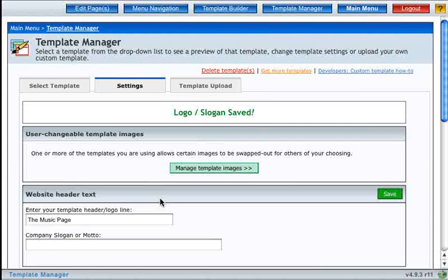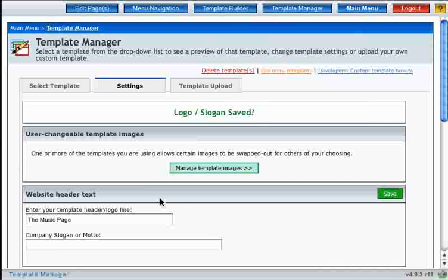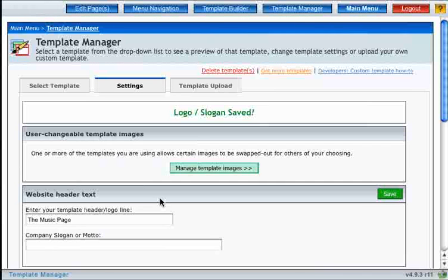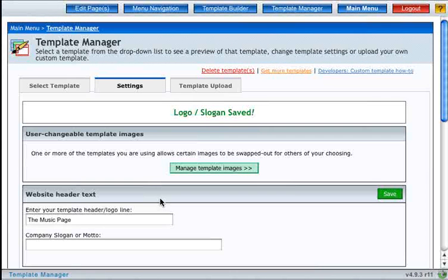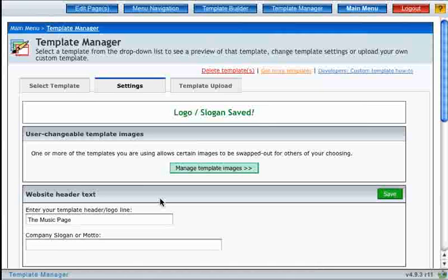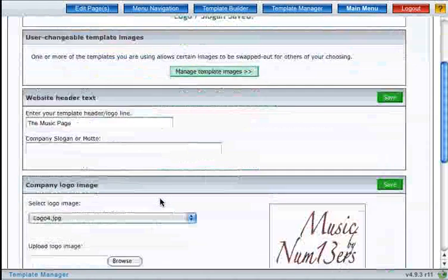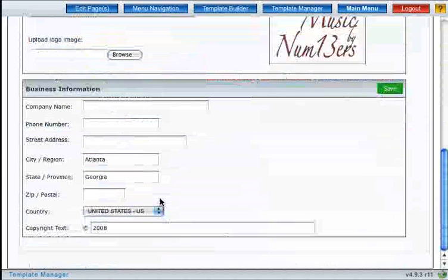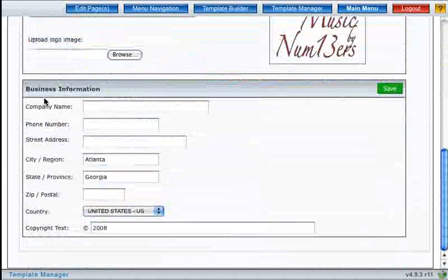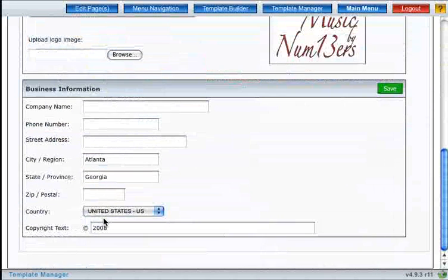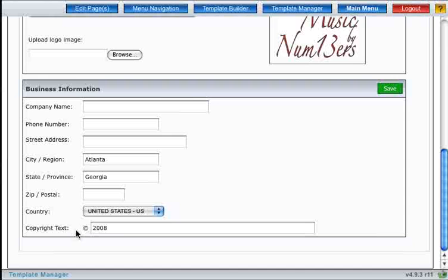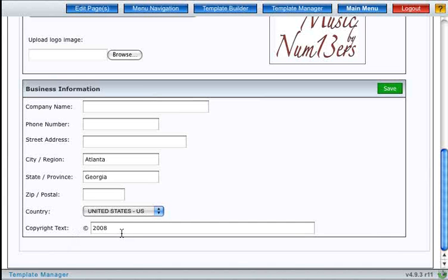Another important note: settings such as business information and copyright information can be put onto your website in the same manner. Go to the template settings window, and down at the bottom you can enter all of your business information and your copyright text that you want to appear at the bottom of the website.